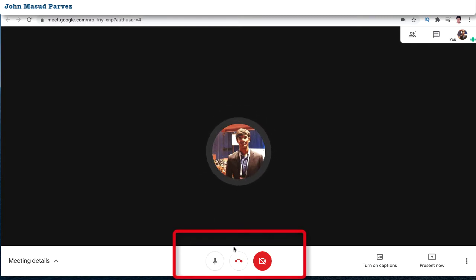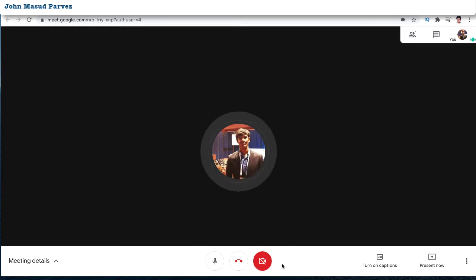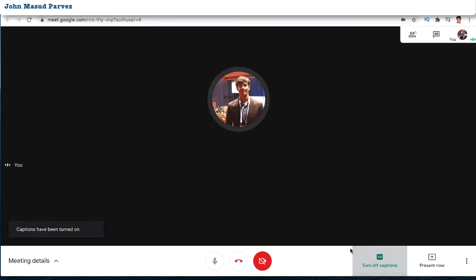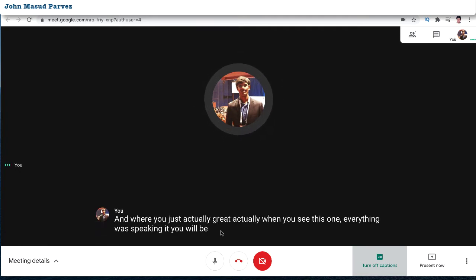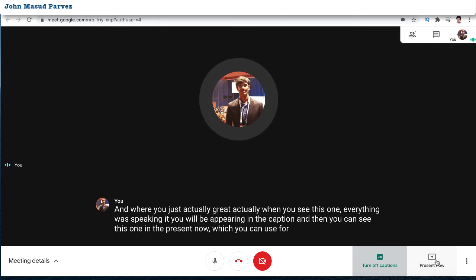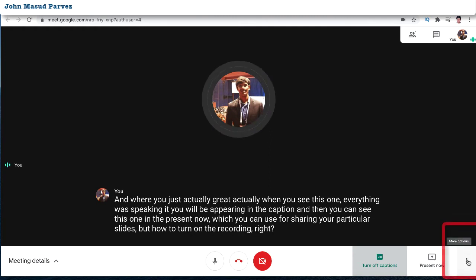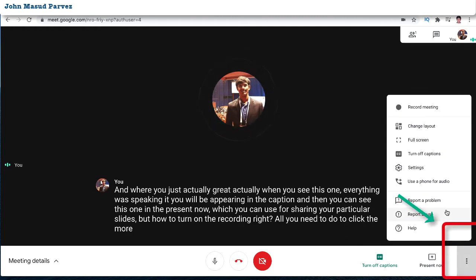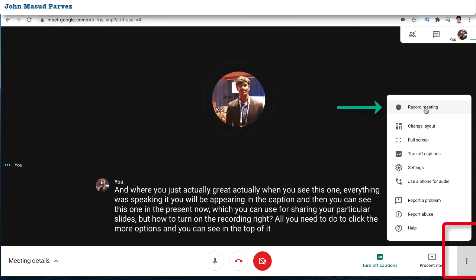You can see there's the mic — this option is for muting, this is for leaving the call, and this is for the camera. Now, where to turn on the recording? You can see there's 'Turn on captions', which is great — everything being spoken will appear as captions. And there's 'Present now' for sharing your slides. But to turn on recording, all you need to do is click 'More options' and you can see at the top: 'Record meeting'. Just press that.